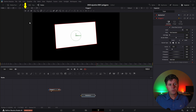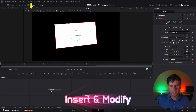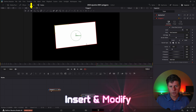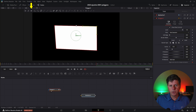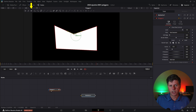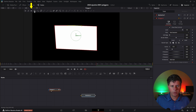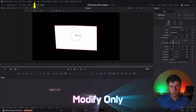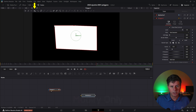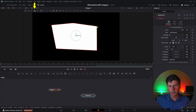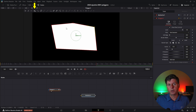The third icon is called Insert and Modify. With this selected, you can take any one of these points, click on it, and move it around to adjust it. You can also click anywhere on a line and it's gonna add another point to the shape, which you can then move around. Next to that we have Modify Only. With this one selected, you don't need to worry about accidentally creating points when clicking on lines, but it still allows you to click the regular points and move them around. You're just not gonna be creating new points.